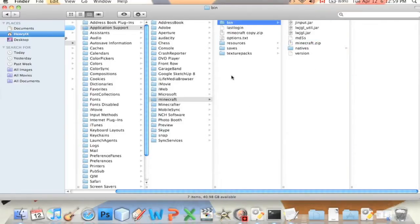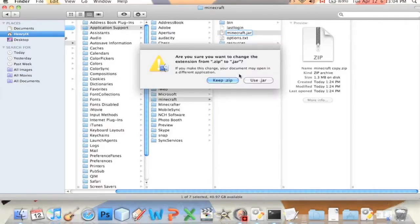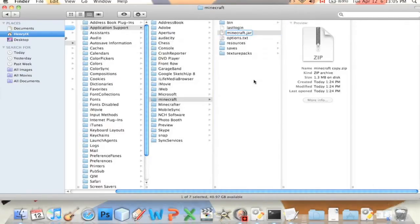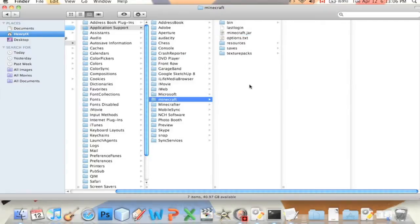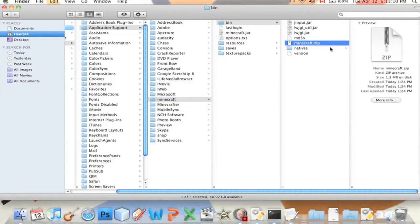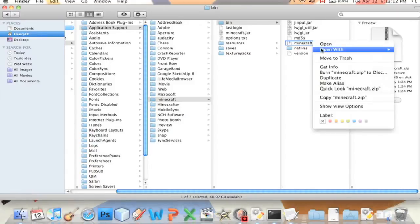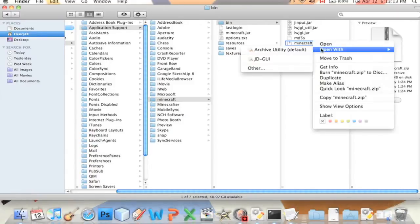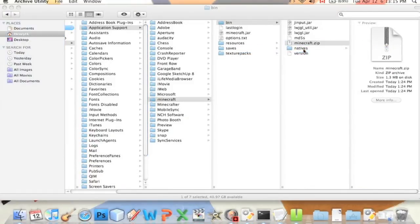Put it here, call it minecraft.jar, change it back to jar. Okay I've backed it up just in case things go to hell. Now that we have this zip, we can do right click, open with archive utility.